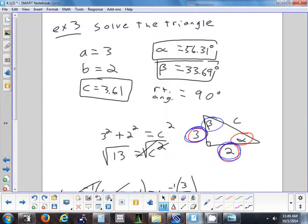So that's how you solve a problem when starting with two sides — you always have to use inverse trig functions. For the other two types of problems where you're given a side and an angle, you won't need inverse trig.